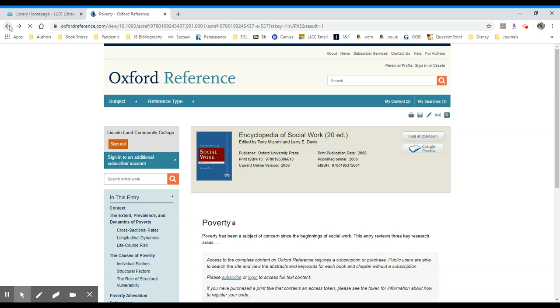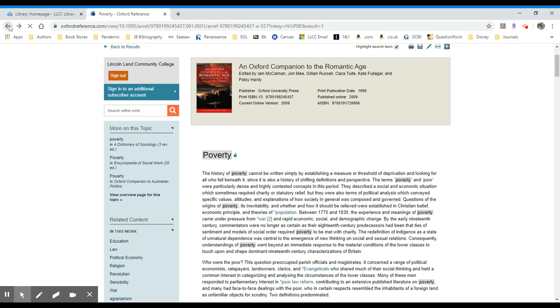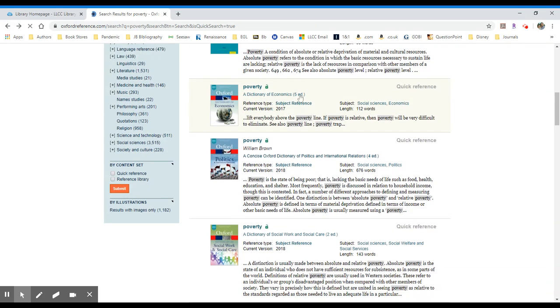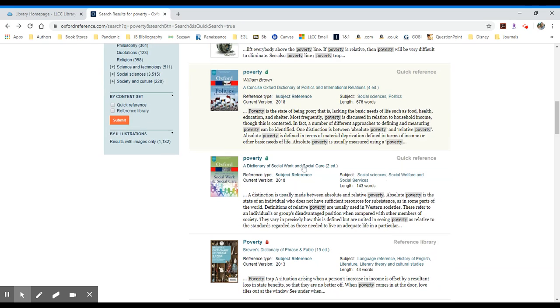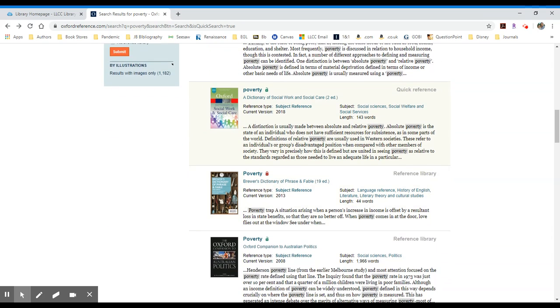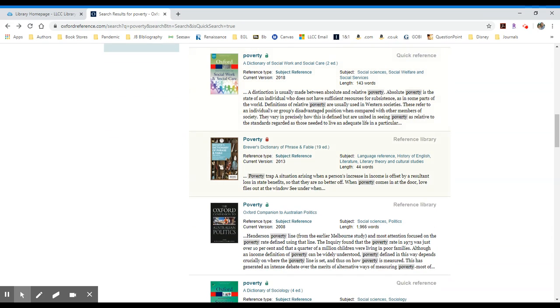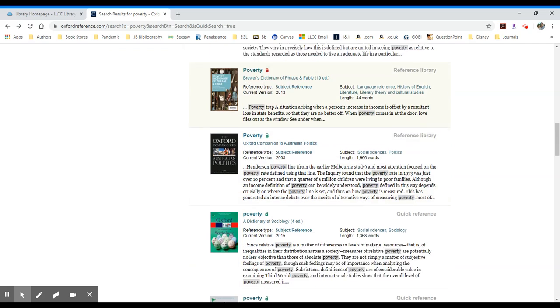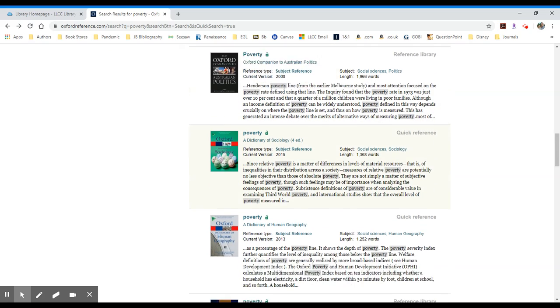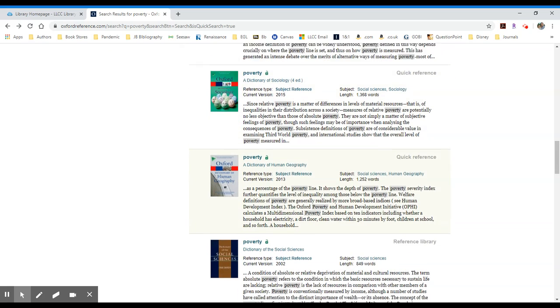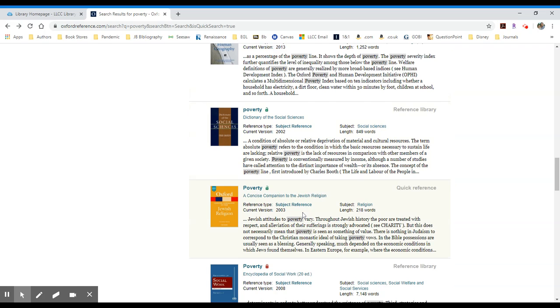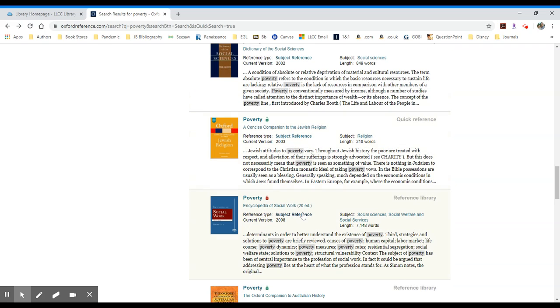If I go back to my original list of results, if I scroll down a little bit more, you'll see past the dictionaries I have an entry for poverty in Australian politics, dictionary of sociology again. So there's lots of different options available to you in this collection.